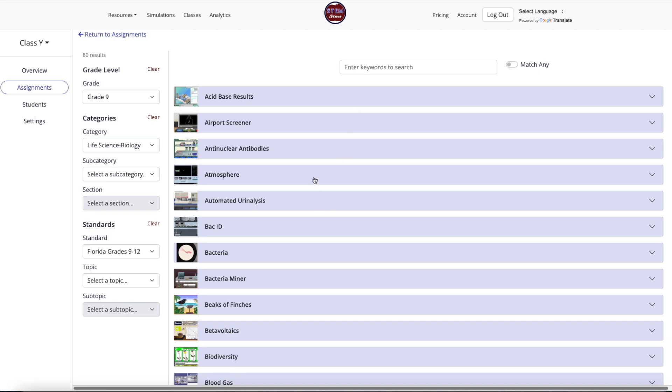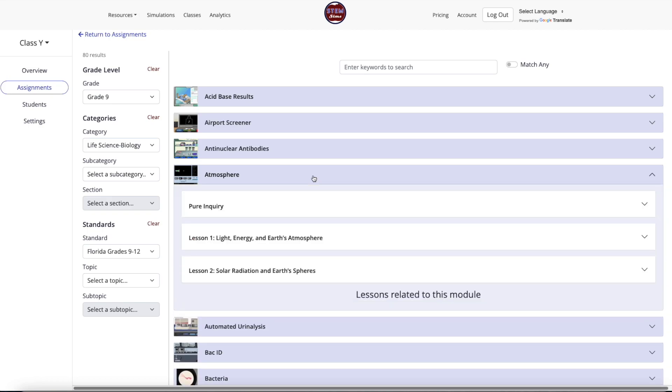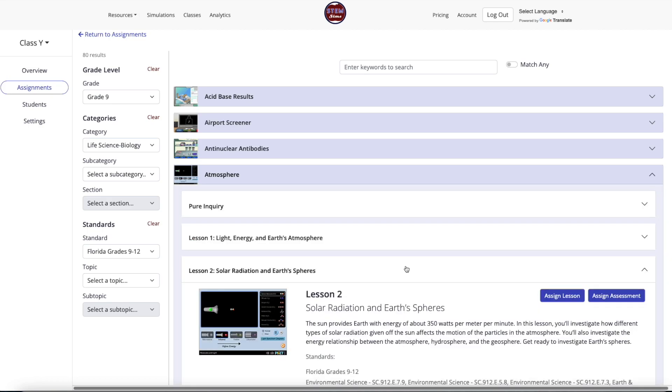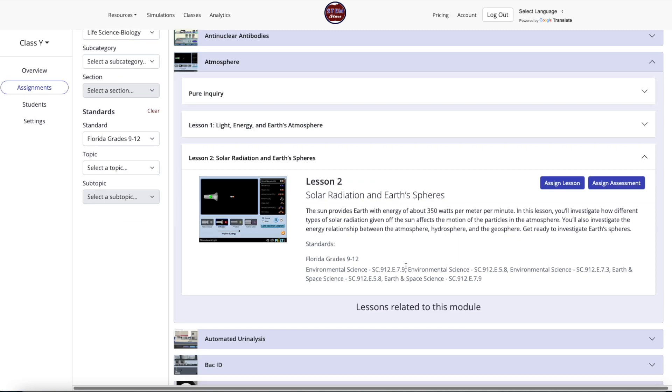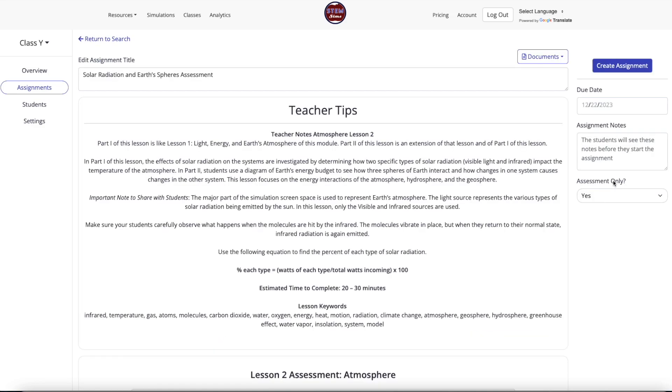Once a module is selected, review the lessons and assessments that meet your search criteria. Choose the desired lesson and then select the Assign Assessment button to view the assessment items and correct answers.